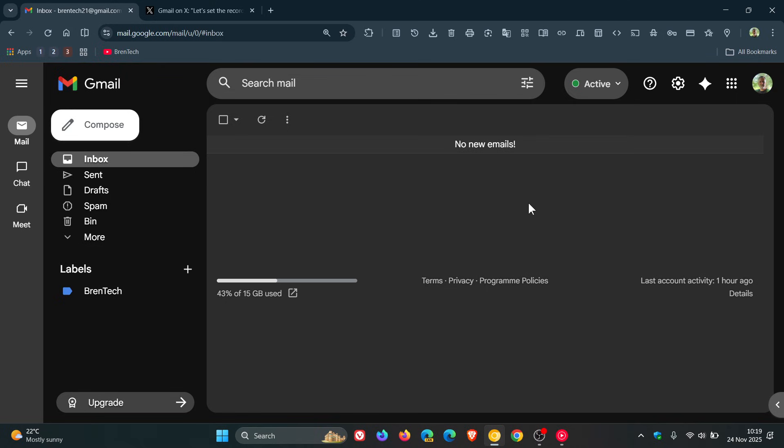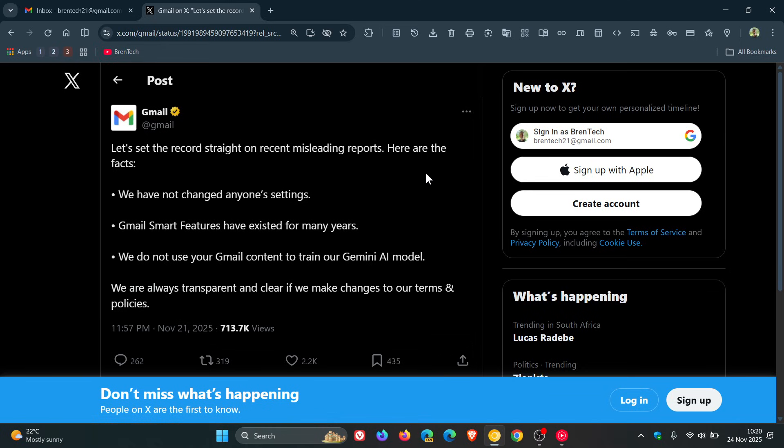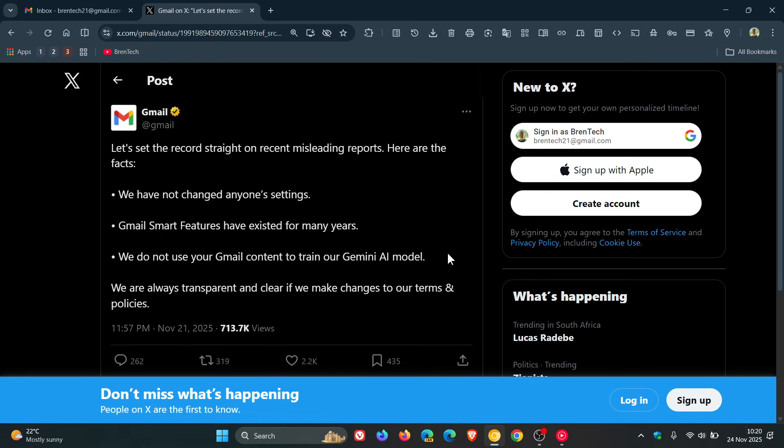According to a post on X, Gmail has denied any claims regarding this, stating that it does not use any Gmail content to train Gemini and has not modified anyone's settings to enable this behavior. If we head over to that post from Gmail's official account on X, they say: 'Let's set the record straight on recent misleading reports. Here are the facts: We have not changed anyone's settings. Gmail smart features have existed for many years. We do not use your Gmail content to train our Gemini AI model.'